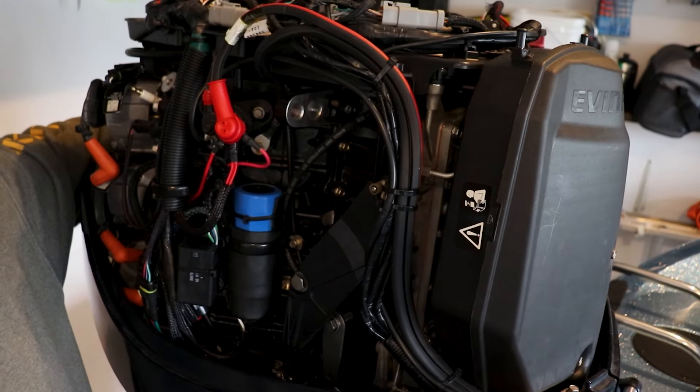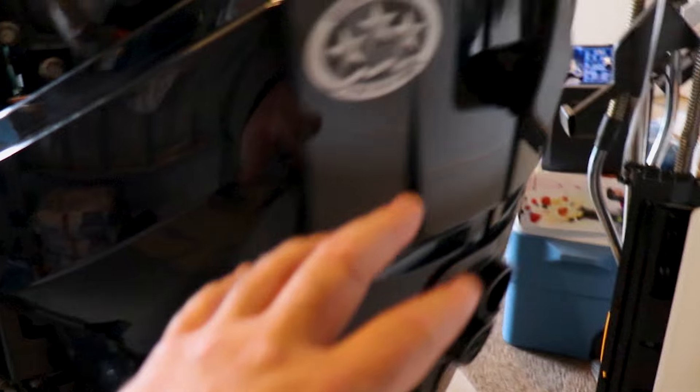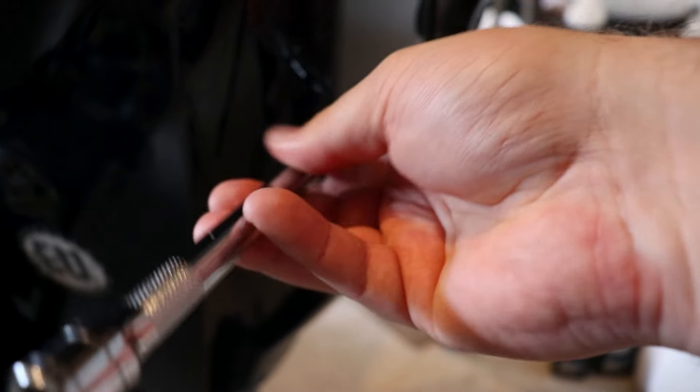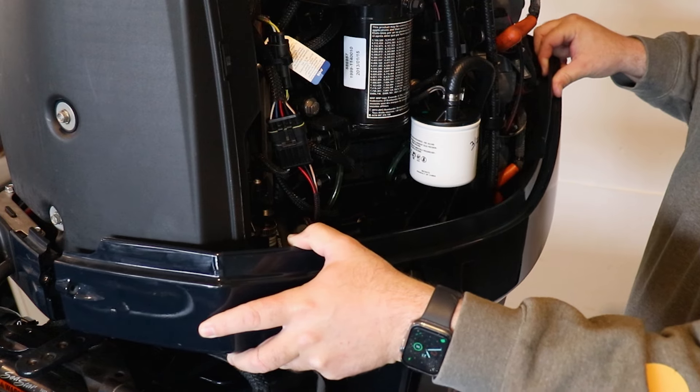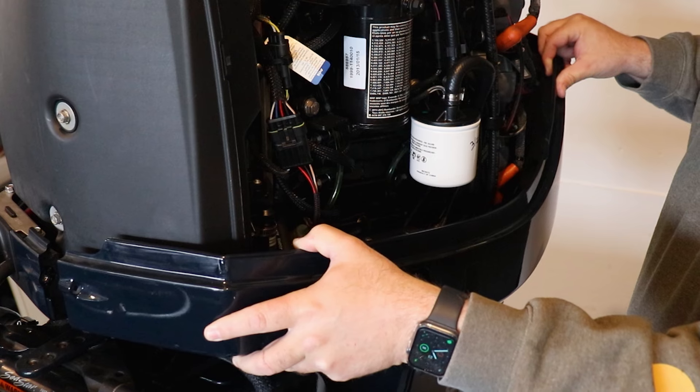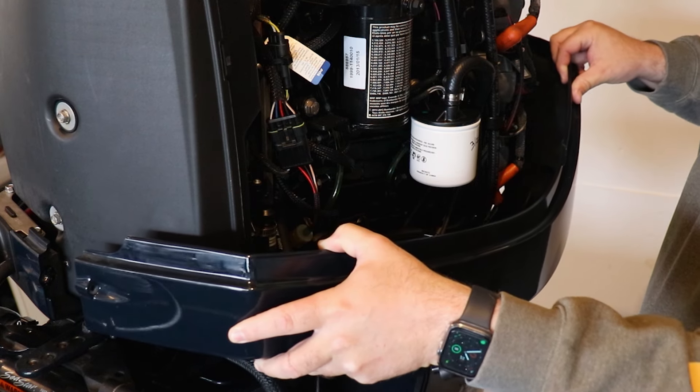To save us a little bit of time, I've already got our cowling off. Now we're going to be working on getting our lower covers removed. In an ideal situation these bolts should only be hand tight. Once we get those bolts loose we should be able to gently pull that lower cover off.